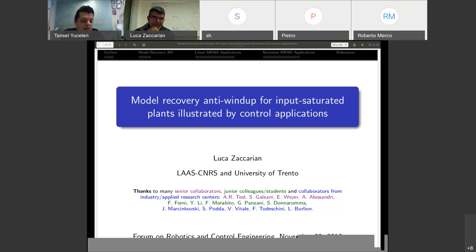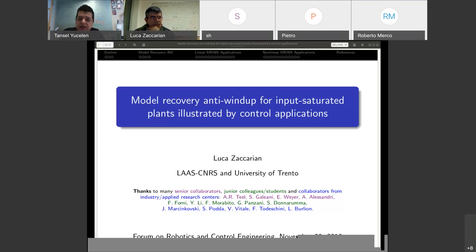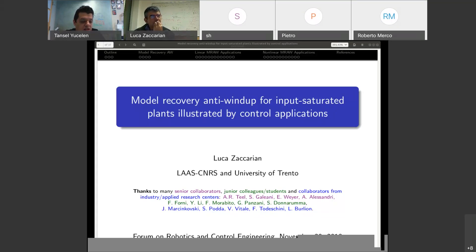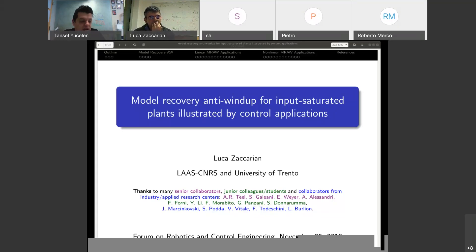Before I formally introduce Dr. Zaccarian, I would like to mention a few words about the WebEx. During the presentation, you are all muted. Please ask questions after the presentation. The best way to do this is using the chat box — if you can send your questions to me, I will read your questions to Dr. Zaccarian. Also, I would like to mention that this session is being recorded to be posted to the YouTube website, like other FORCE events.